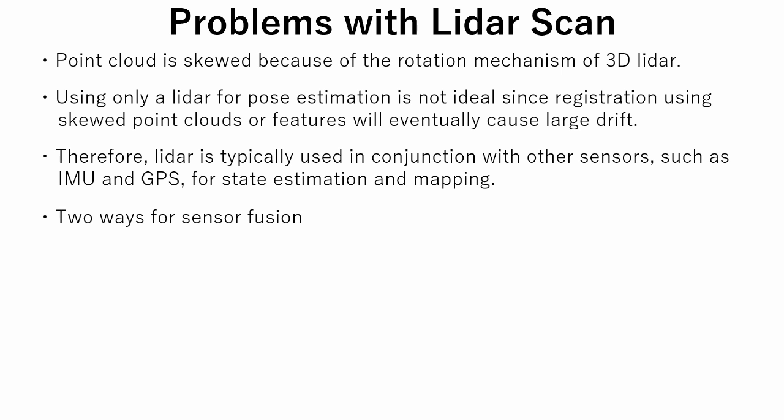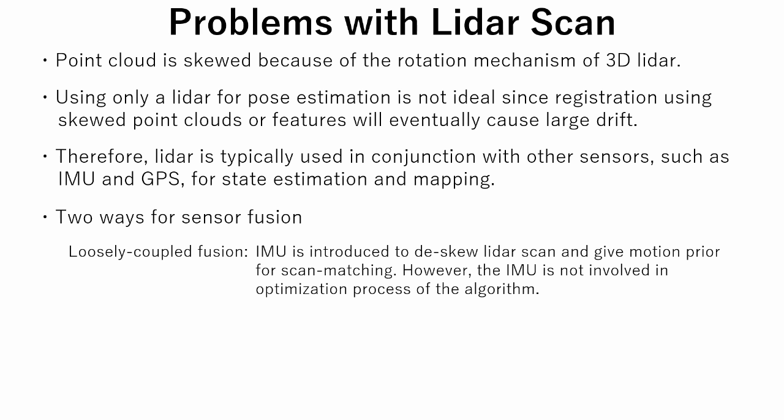There are two ways for sensor fusion. The first is loosely coupled fusion. IMU is used to deskew the LIDAR scan and give motion prior for scan matching, but IMU is not involved in the optimization process of the algorithm.